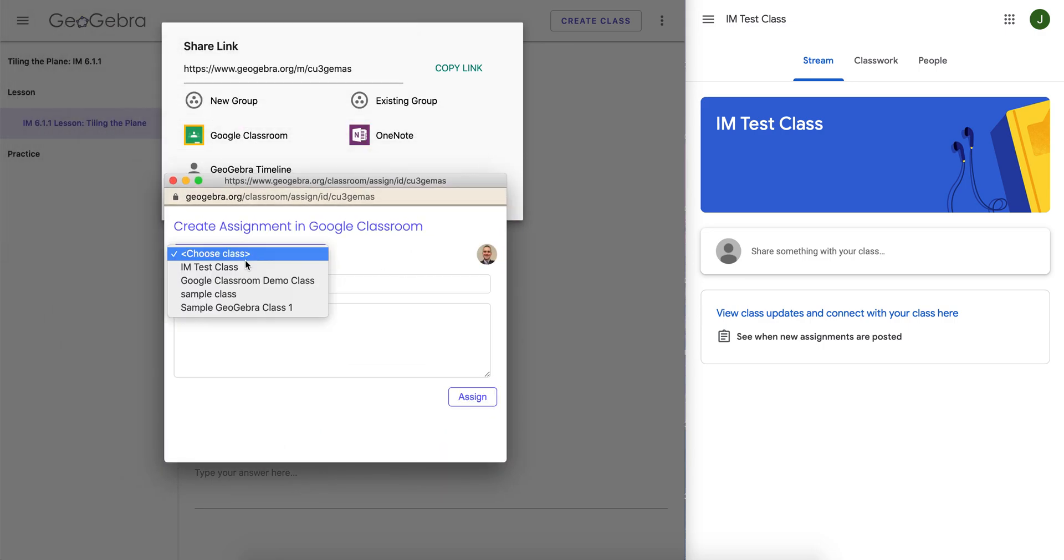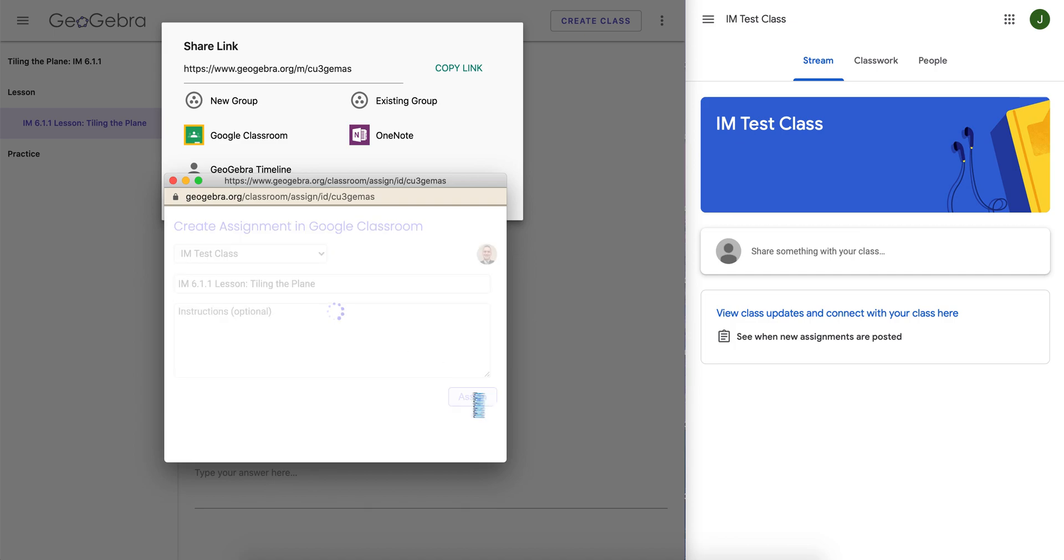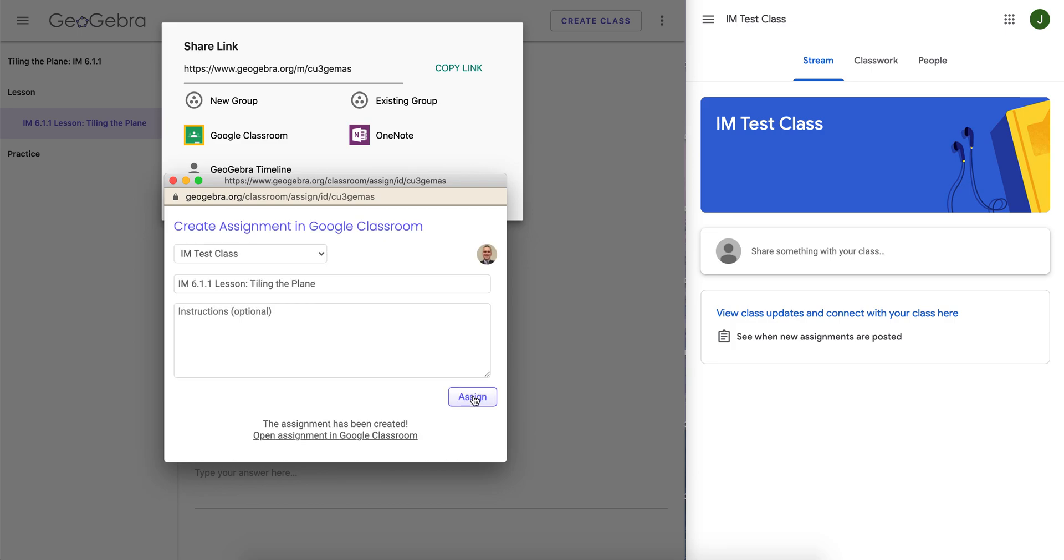Lesson tiling the plane. I'll choose my class, IM test class, where I am logged in as a student over here, actually, so we can see the workflow as a student. And I'll assign it. Right now the assignment is being created within Google Classroom. It takes about four to five seconds, but it'll work. And now it's been created.